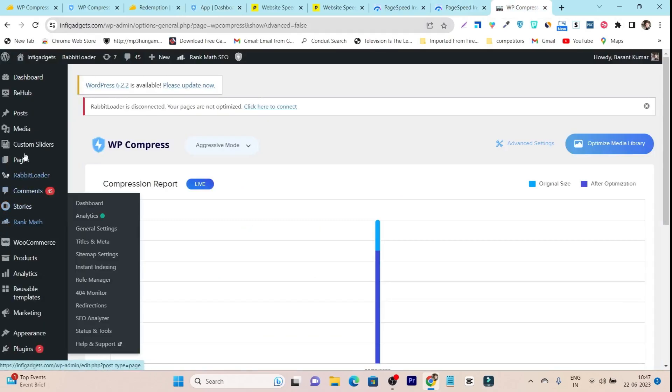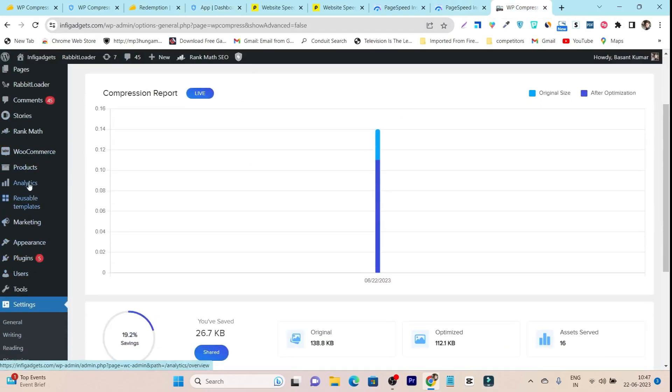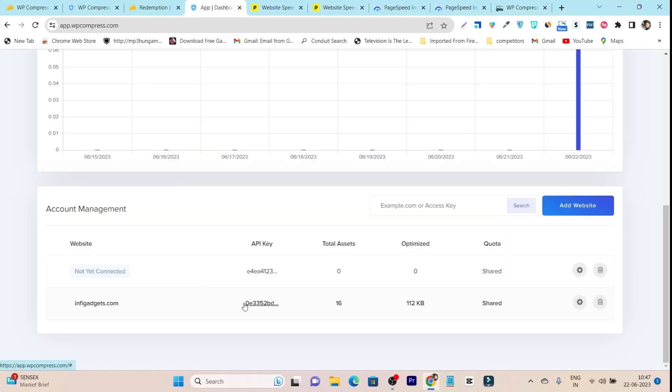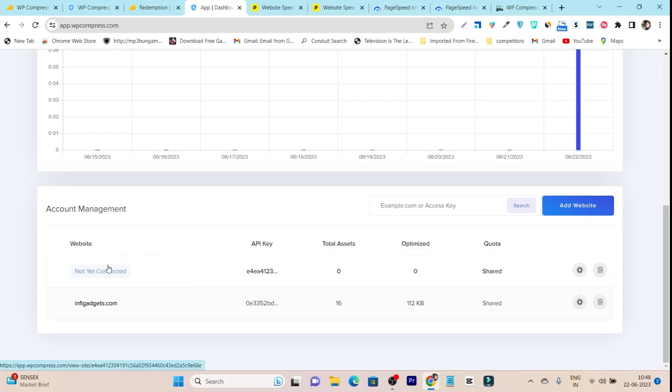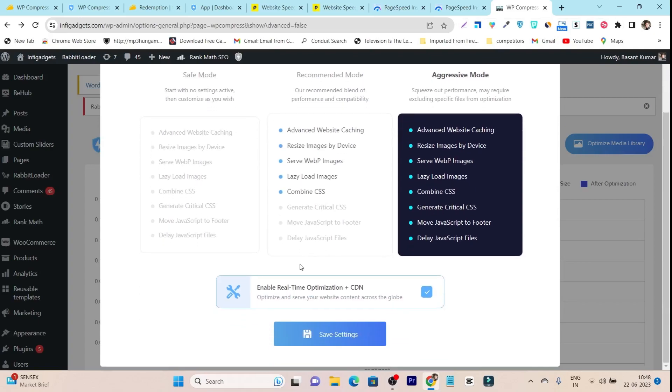After that you have to download the WordPress plugin. Simply click here on download plugin, then go to your website dashboard panel and install that plugin. After that it will ask you to paste that API key that you copied from the WP Compress dashboard.